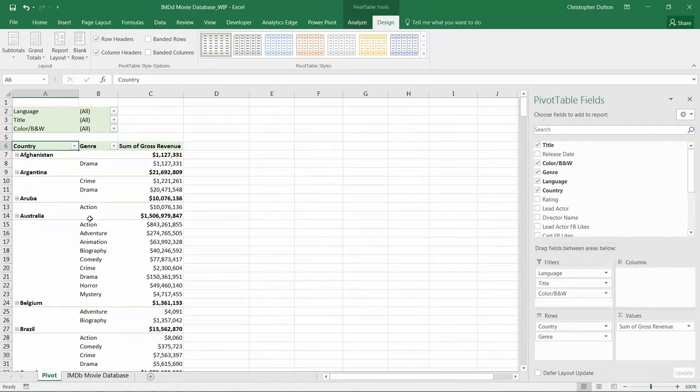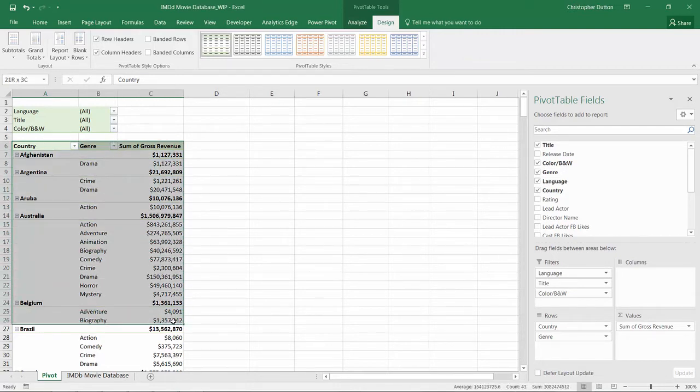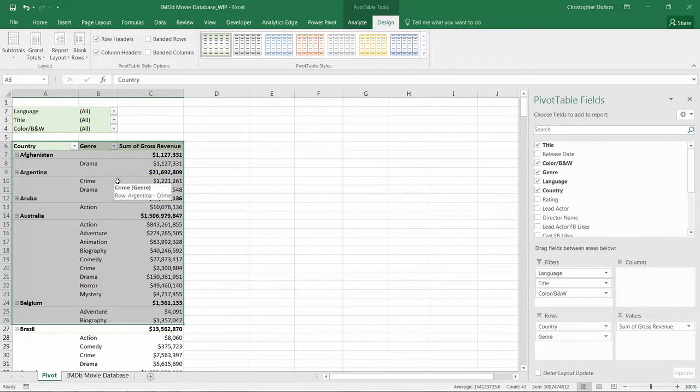Revenue by genre by country. The problem is if I copy this and paste it somewhere else, it's not in a very useful format. I can't just take this and load it into a SQL table or an Access database.